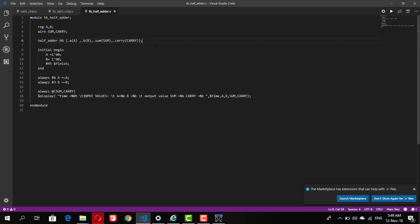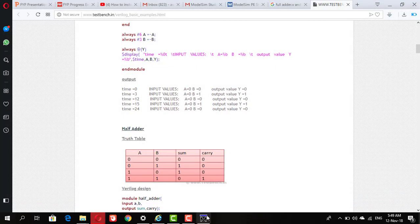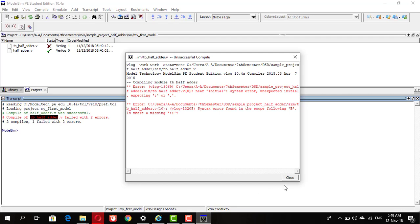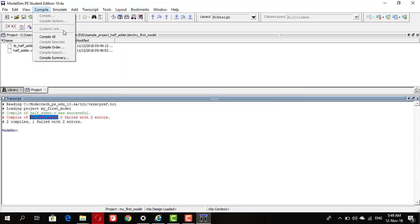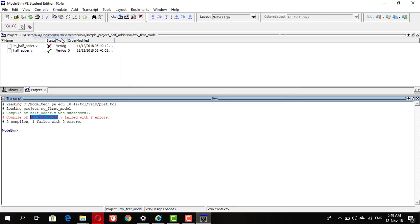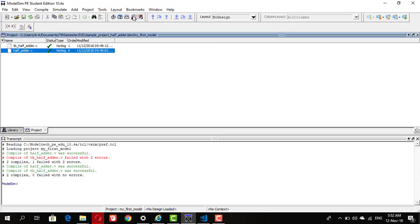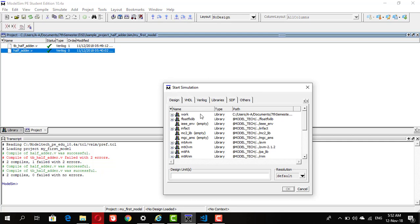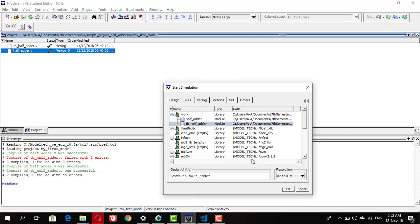Go to ModelSim again and try to compile it again. OK, now this time both are compiled successfully and there is no error. After completion of compilation we want to simulate our project. Look for the simulate button, click on it. In some versions of the software there will be an option of enable optimization, so uncheck it if that is there. Go to work, select half test bench of half adder and now the simulation has begun.